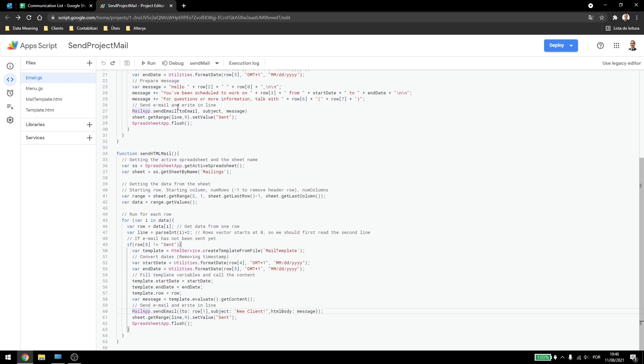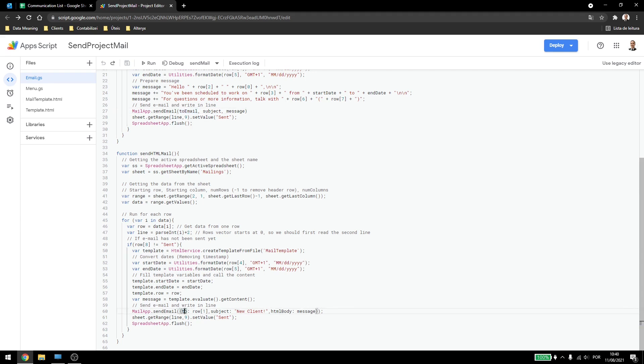So here we had the two emails, subject and message. Now you have to use brackets inside the email parameters. The two will be the row one, as we had previously. I just didn't create a variable for this, I passed it directly.